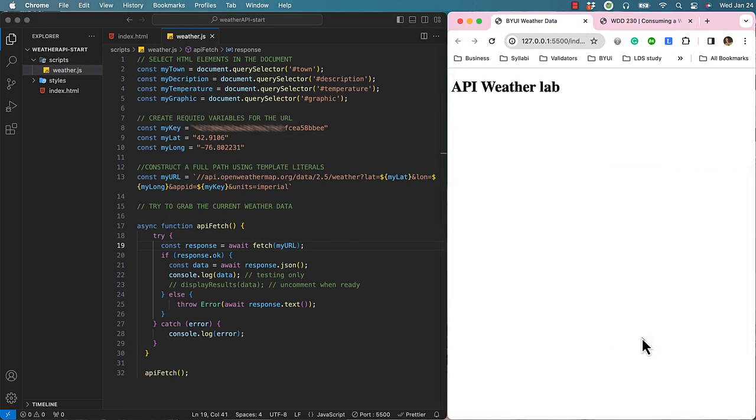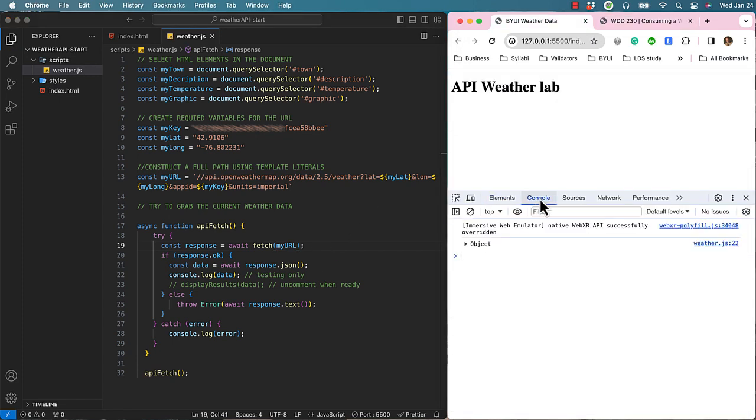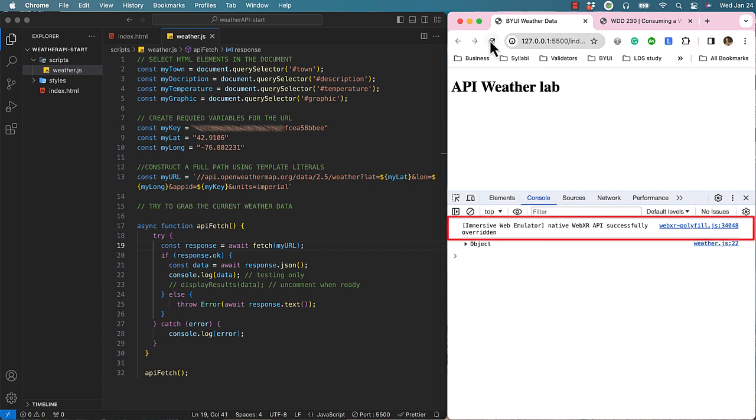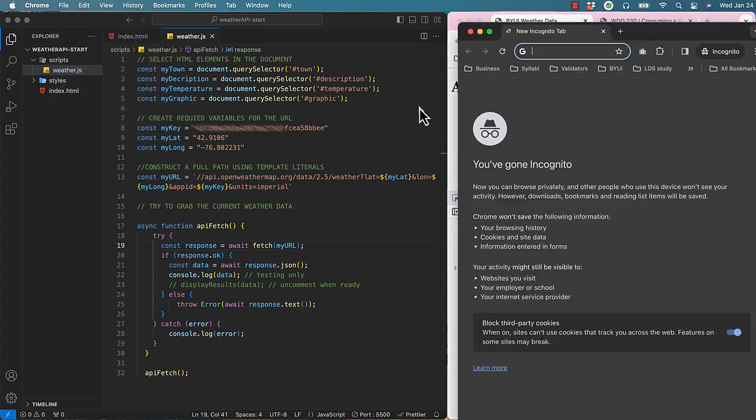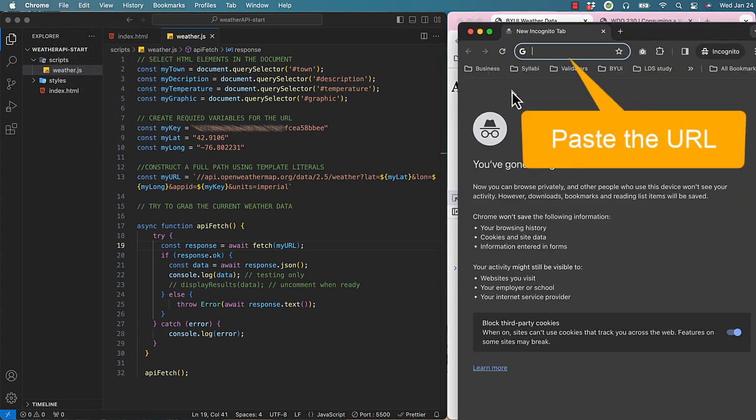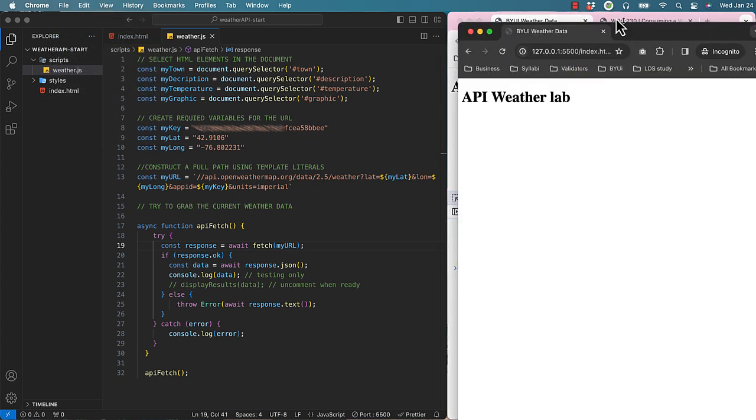When I inspect the page and look at the console message, I am getting some errors from other Chrome extensions. To remove these, I will open a new incognito window and use the same local URL.